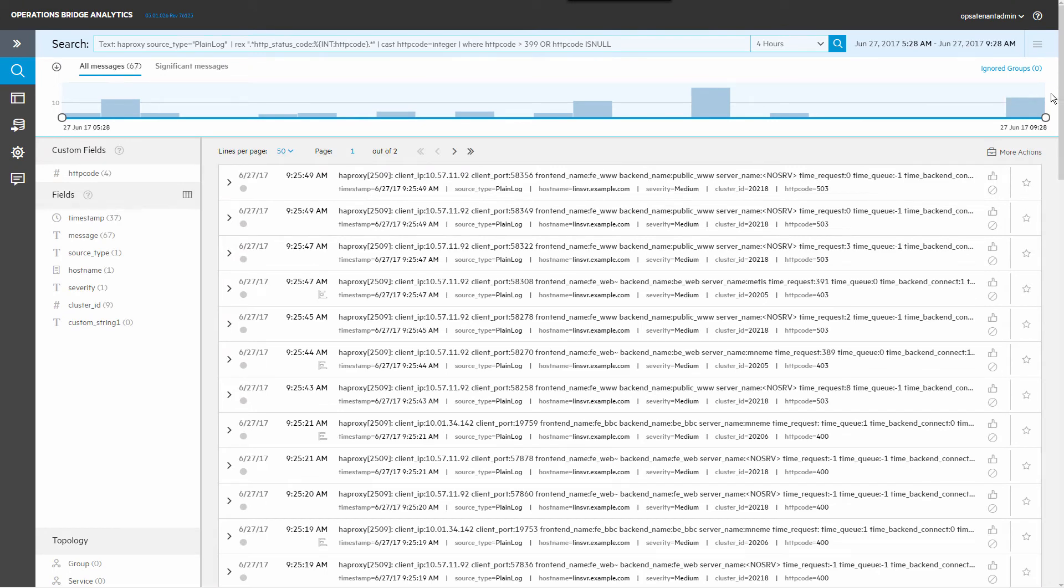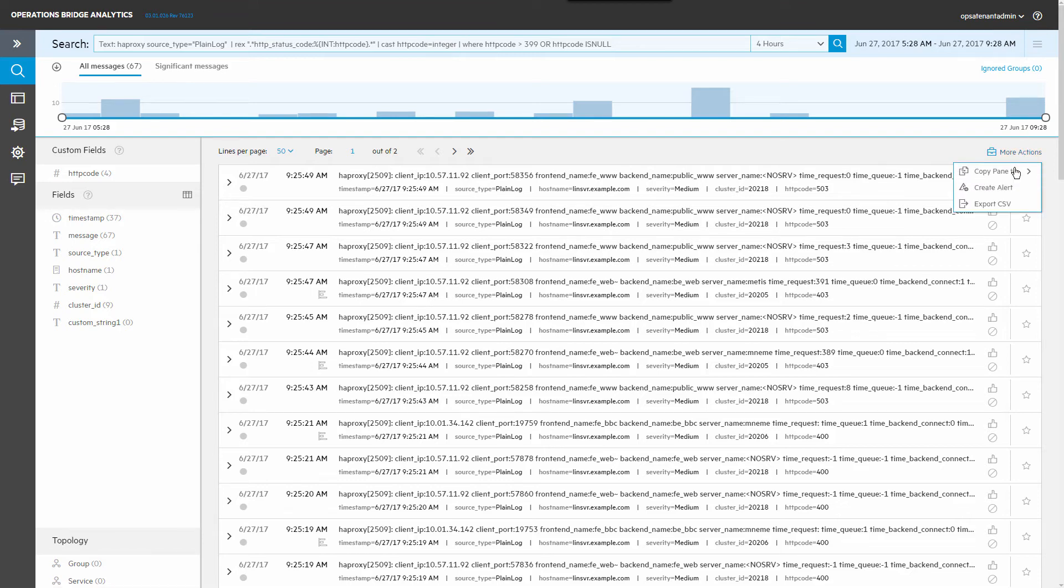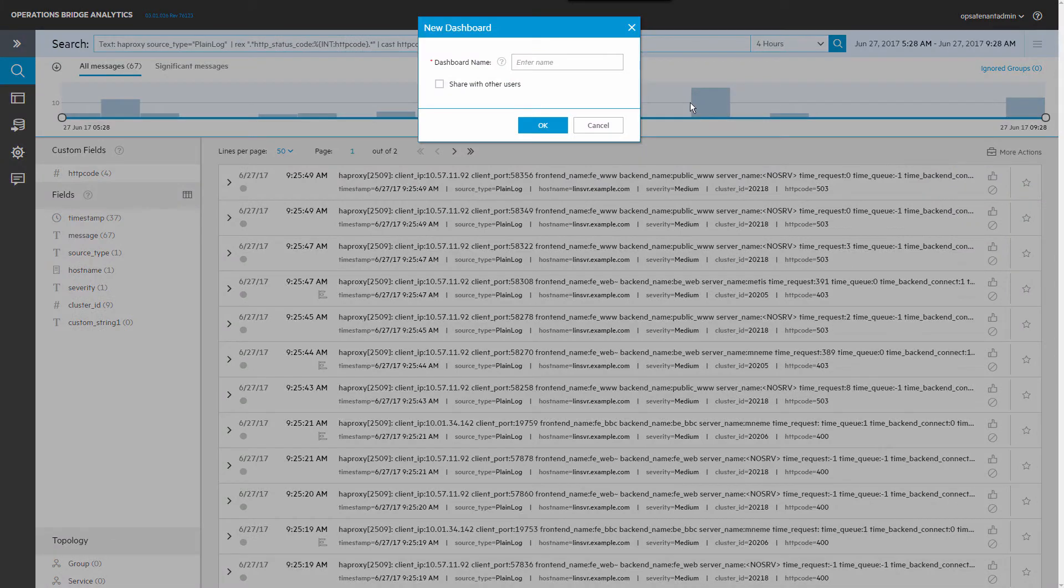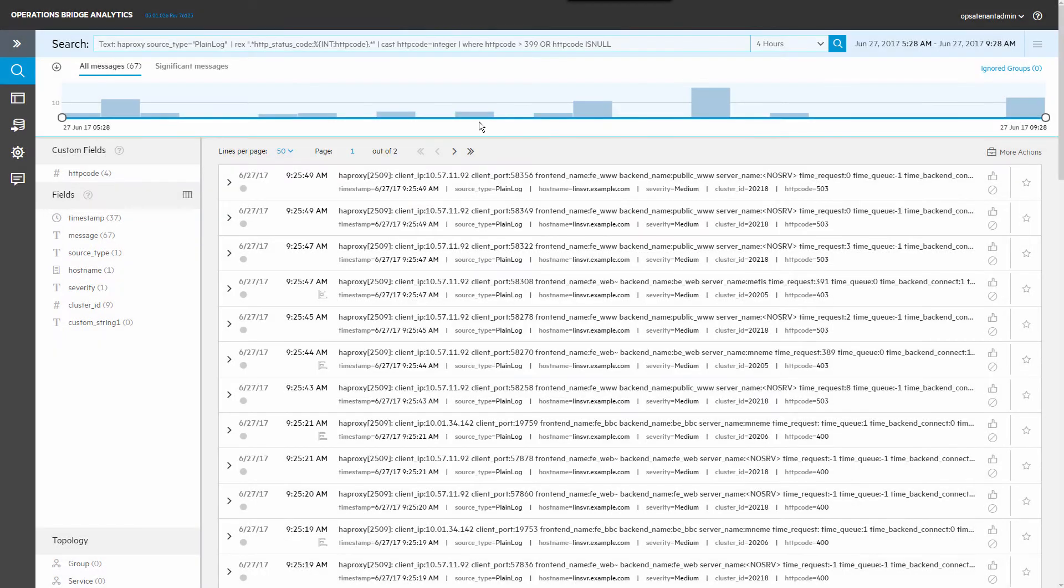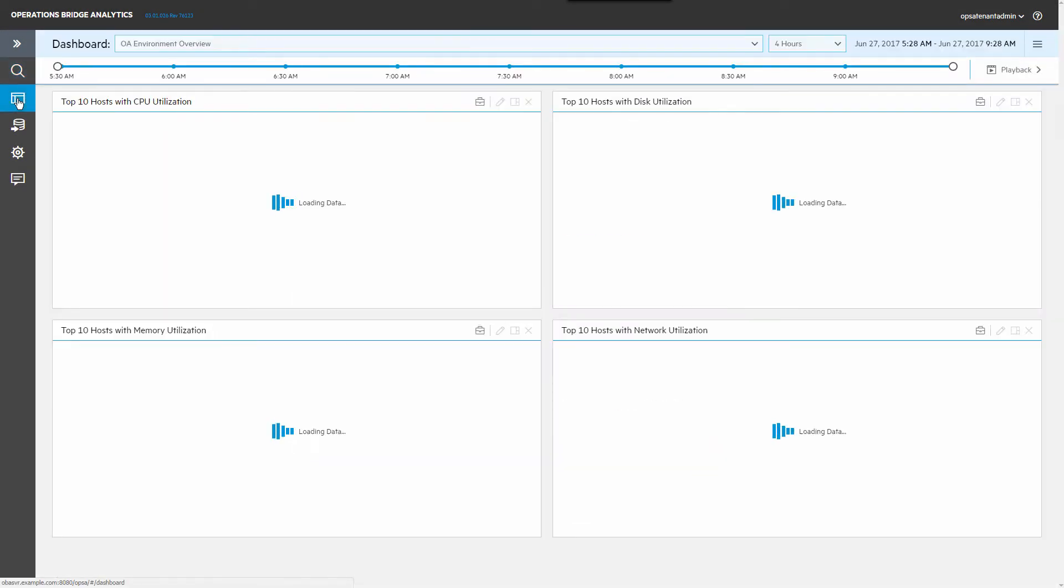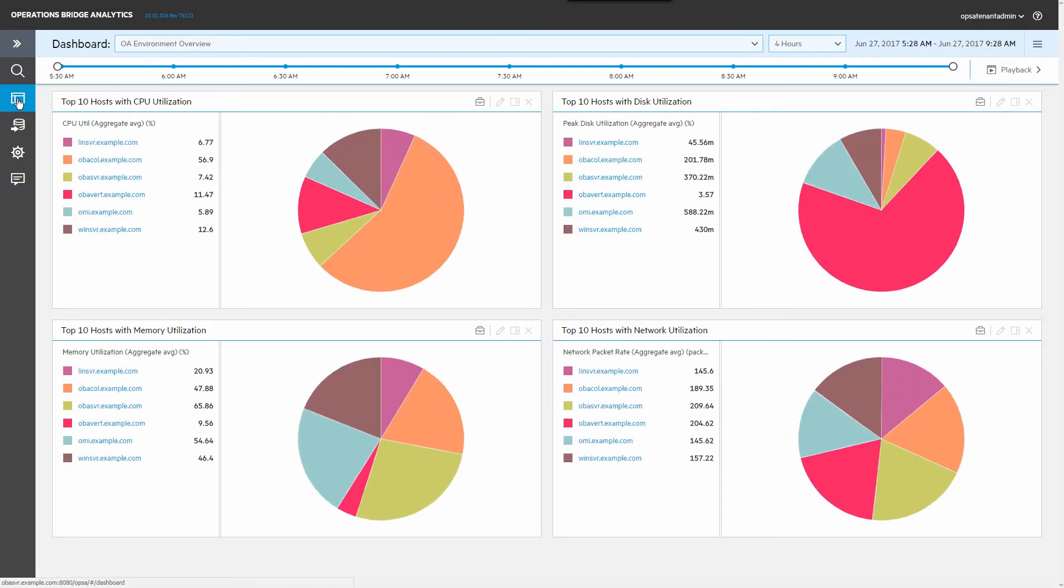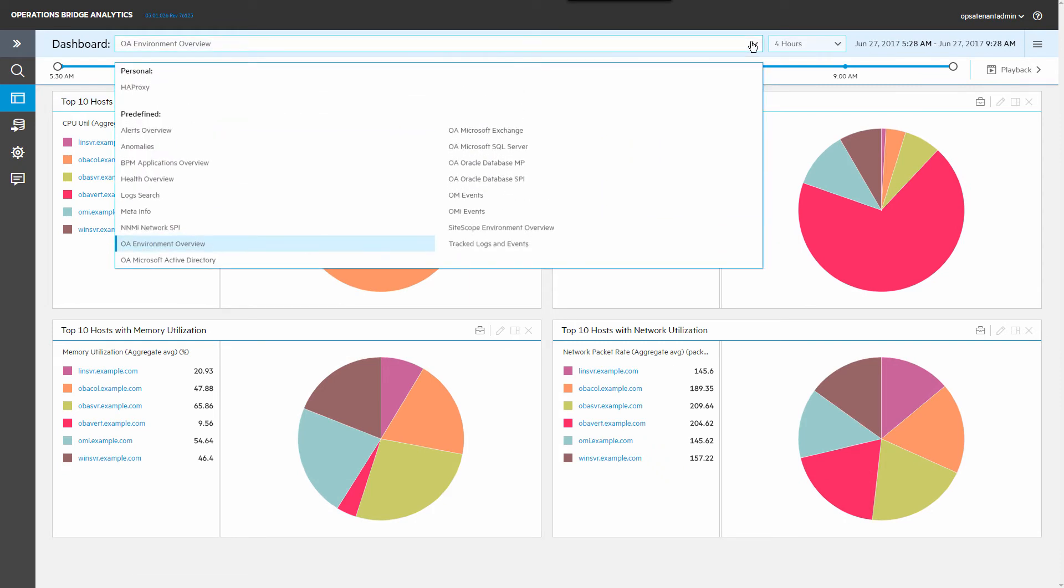Once you have a search filter that represents the types of messages of interest, save it to a new dashboard by clicking More Actions Copy Pane to New and enter a dashboard name. Click the dashboard icon and select the new dashboard to see the saved search.